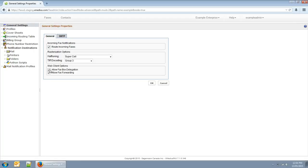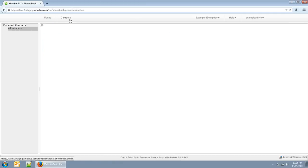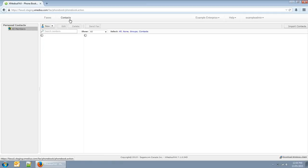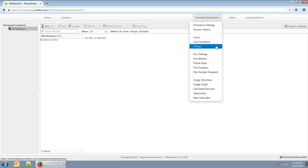Every user has a personal phone book to store their fax contacts. You can also create public phone books, which are phone books that users share.